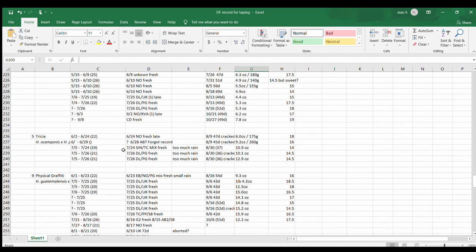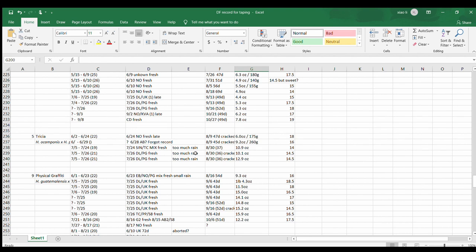Trisha is an interesting one - you can tell that almost every one of them cracked. Harvested at 47 days - cracked. Harvested at 36 days - cracked. So when Trisha starts to turn color you really have to monitor it and harvest before they crack. The very first brix reading was very sweet - I thought wow, very nice. But all the other ones after that are not very sweet. I'm not sure why - maybe too much rain to dilute them. I'll keep an eye on Trisha this year.